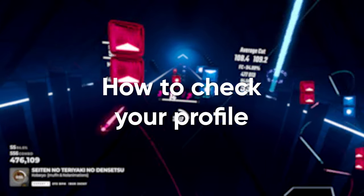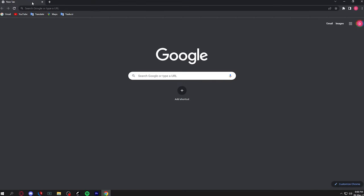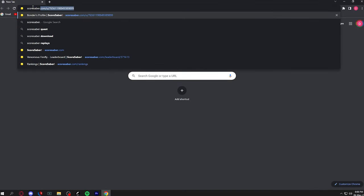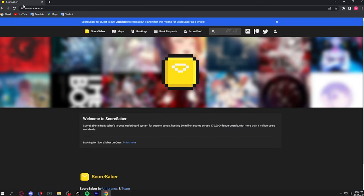To check your profile for ScoreSaber, if you go to scoresaber.com and search up your Steam or Oculus username, your profile will show up.